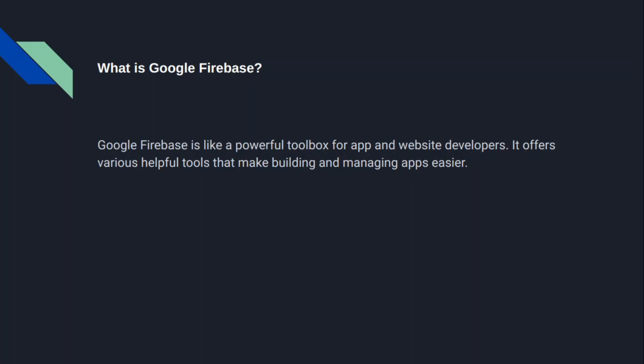As you can see, Google Firebase is like a powerful toolbox for app and website developers. It offers various helpful tools that make building and managing apps easier.